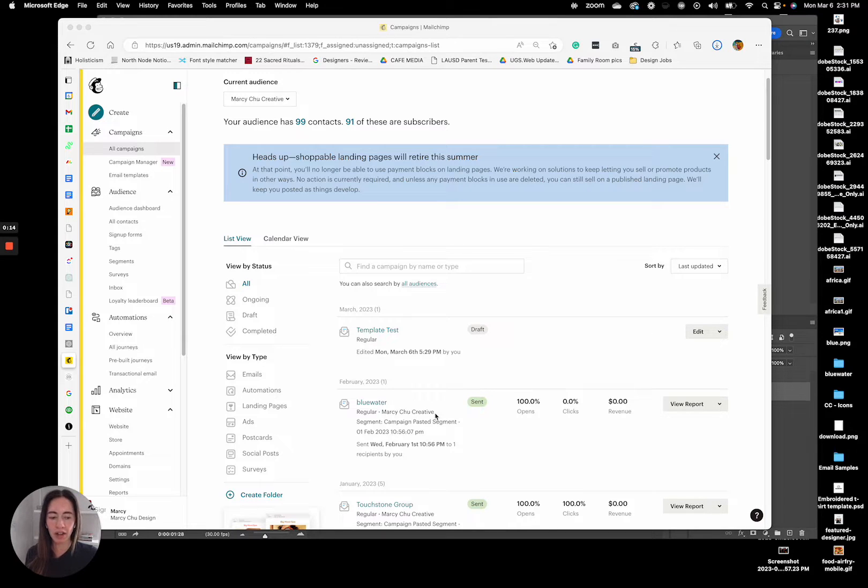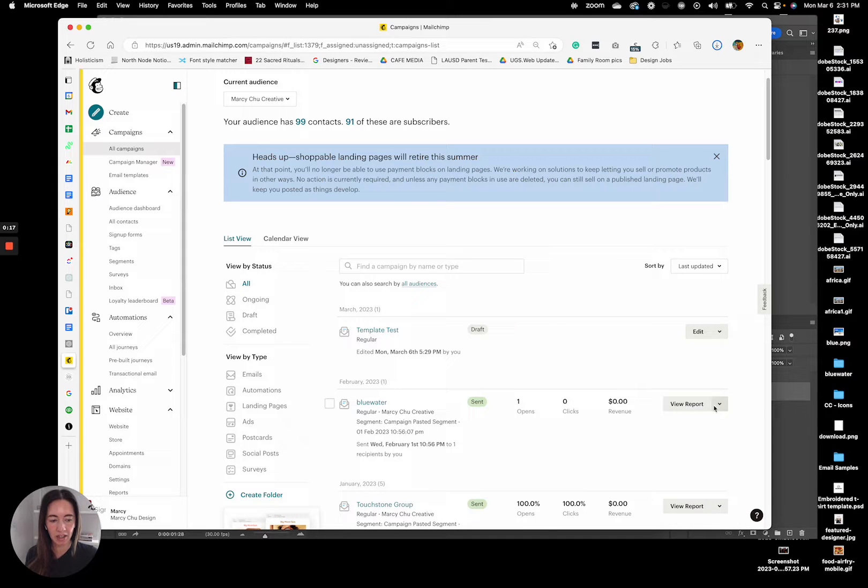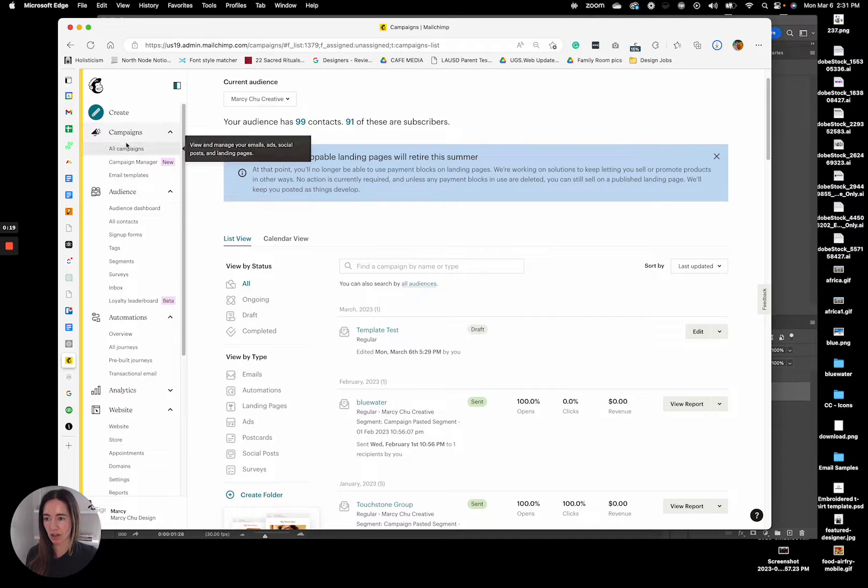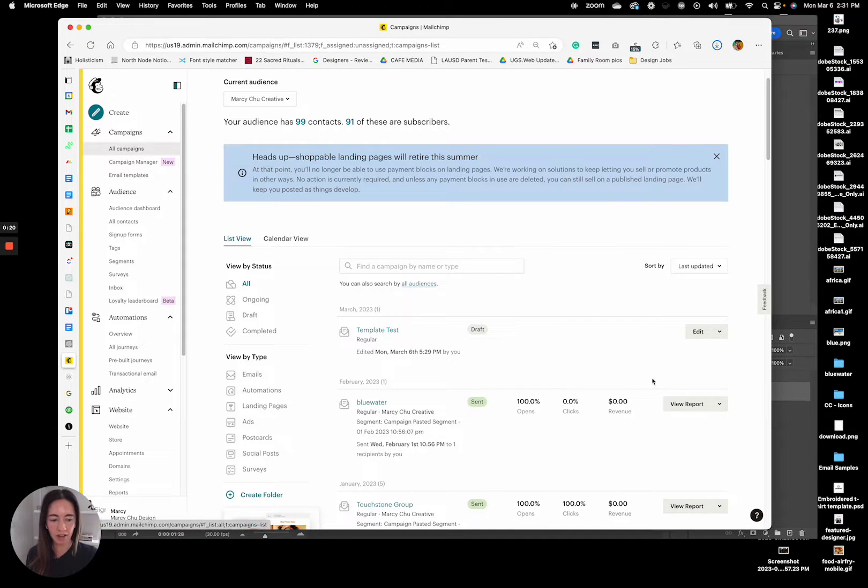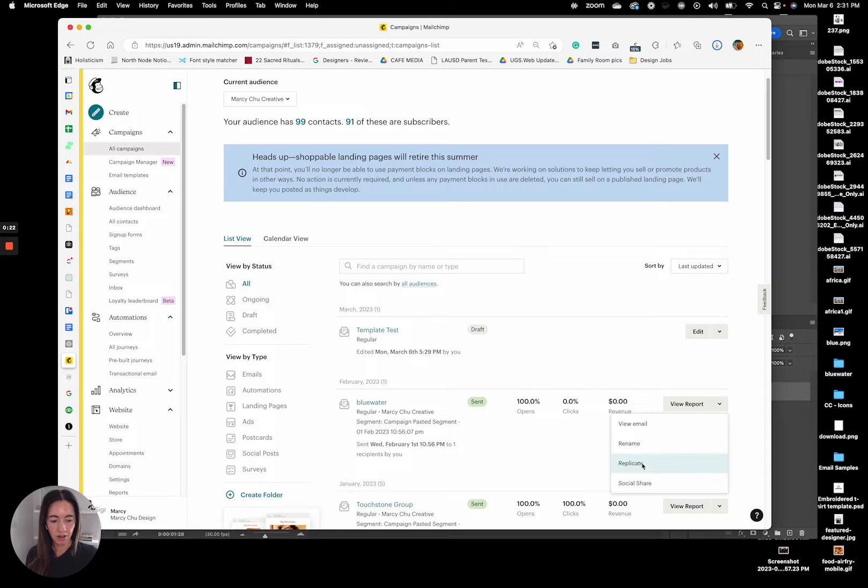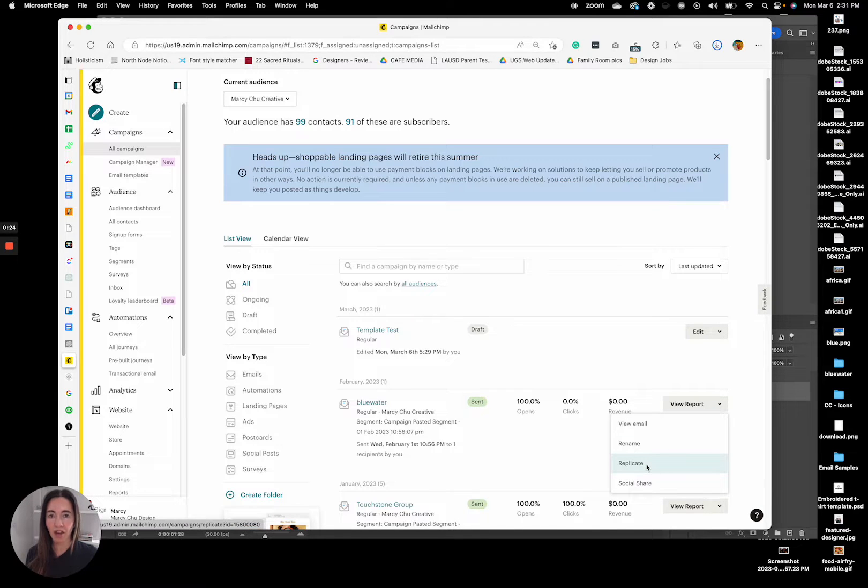So typically what I would recommend is to just click in your campaign, so over here, all campaigns, drop this down and just click replicate and that will replicate the campaign.